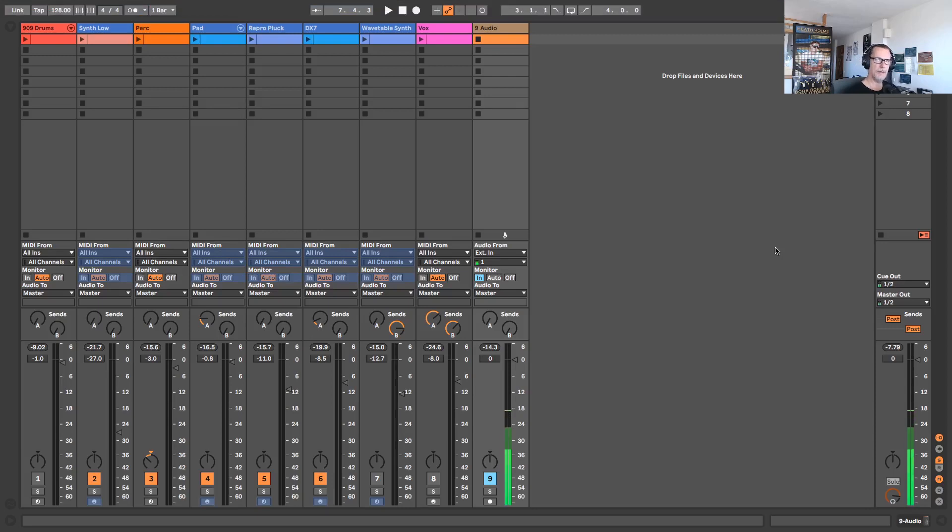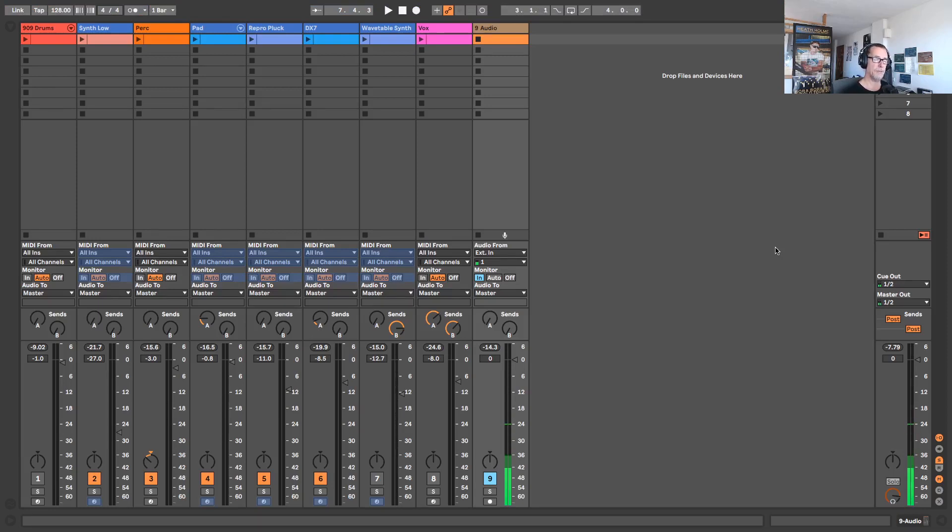G'day folks, Heath Holm here with another How To Ableton Live video. In today's video I'm going to be showing you how to combine two or more Ableton Live projects, and I'm going to show you how to do this in roughly seven steps, so let's dive in.